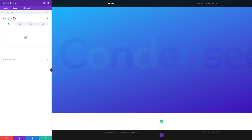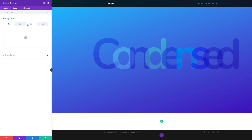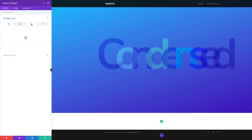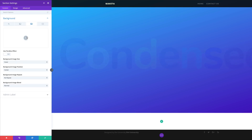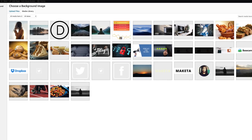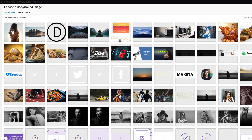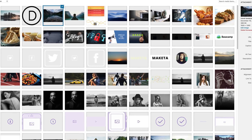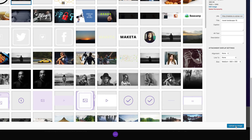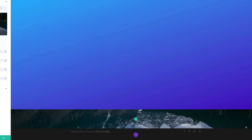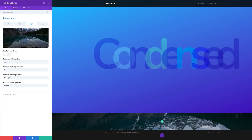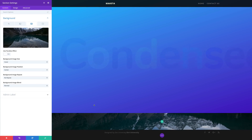Click on background and then go to this third tab. Click the plus button to add our image — the image we're going to choose is right here. I'm going to click on it and click on upload image. So now my image is in the background.